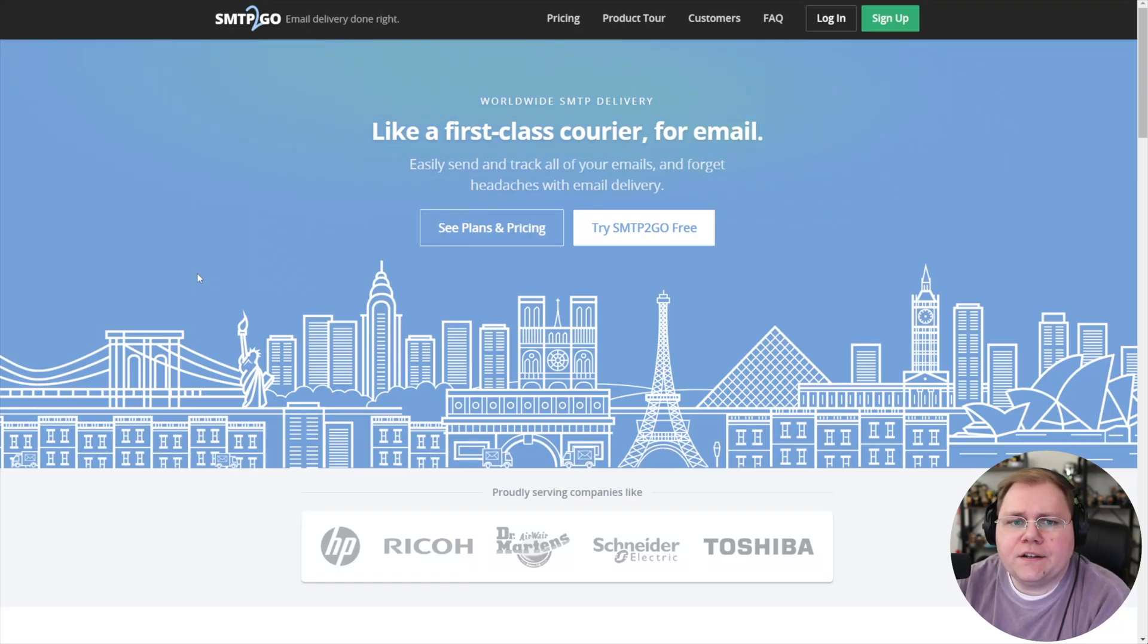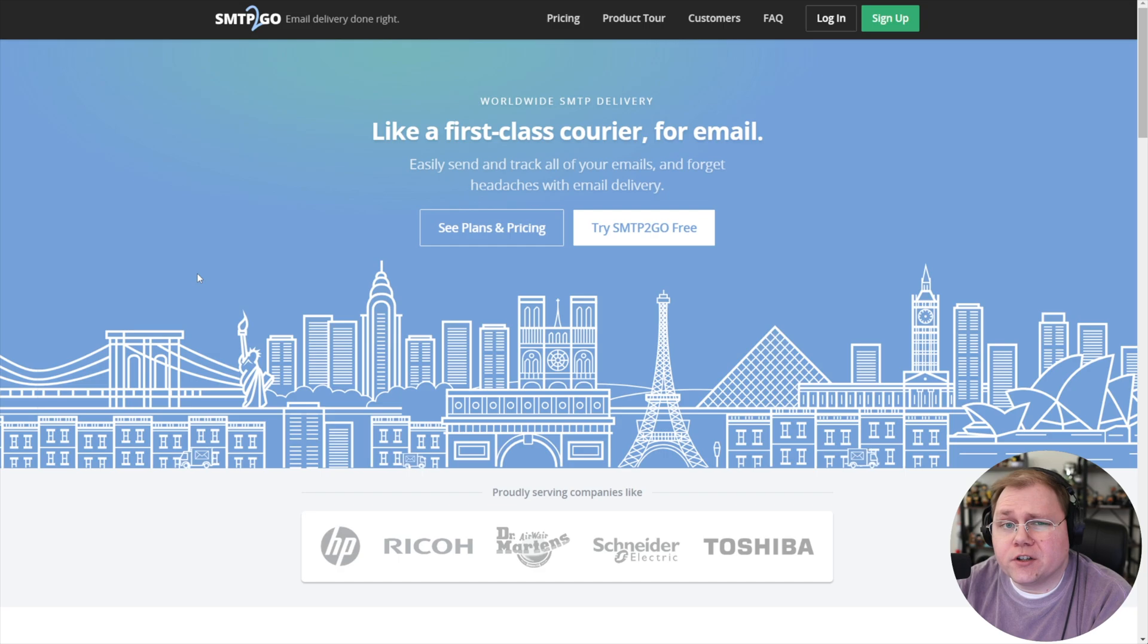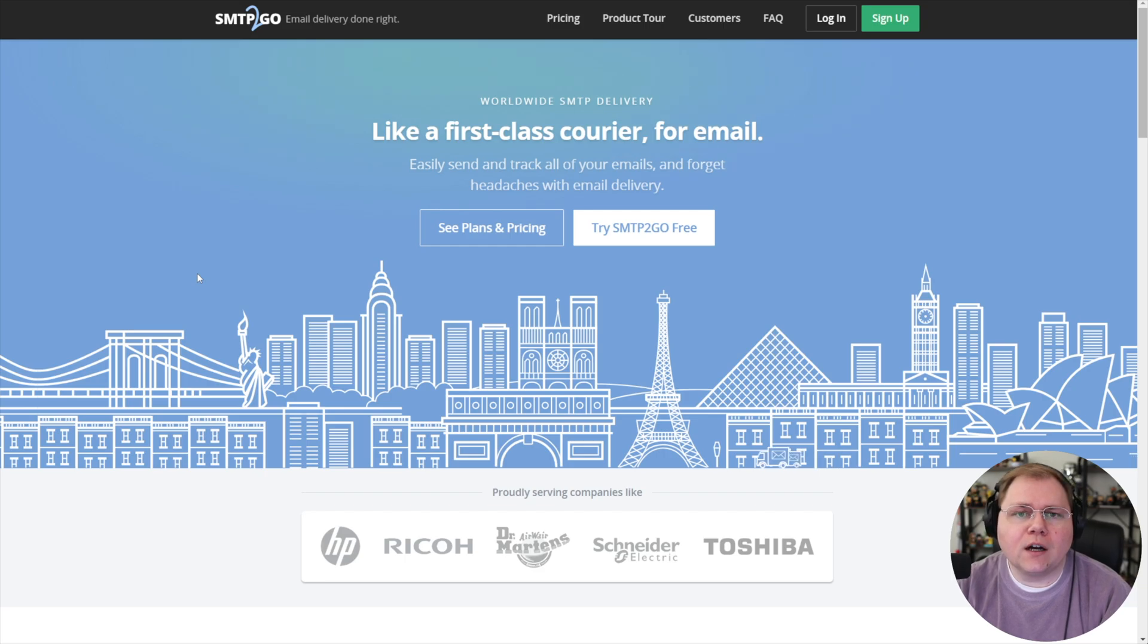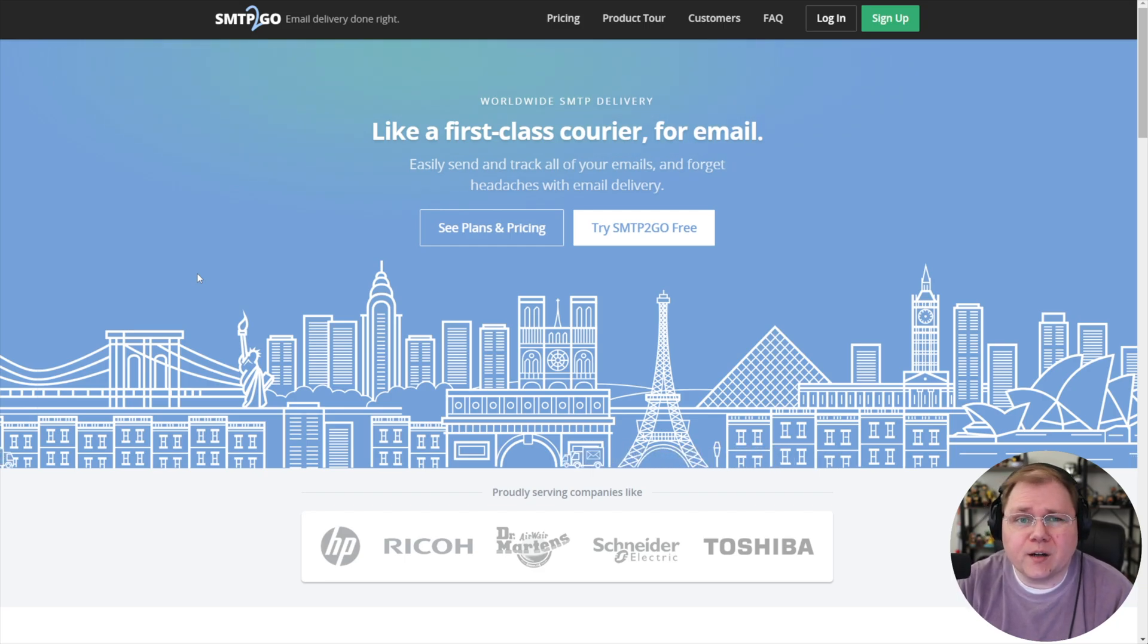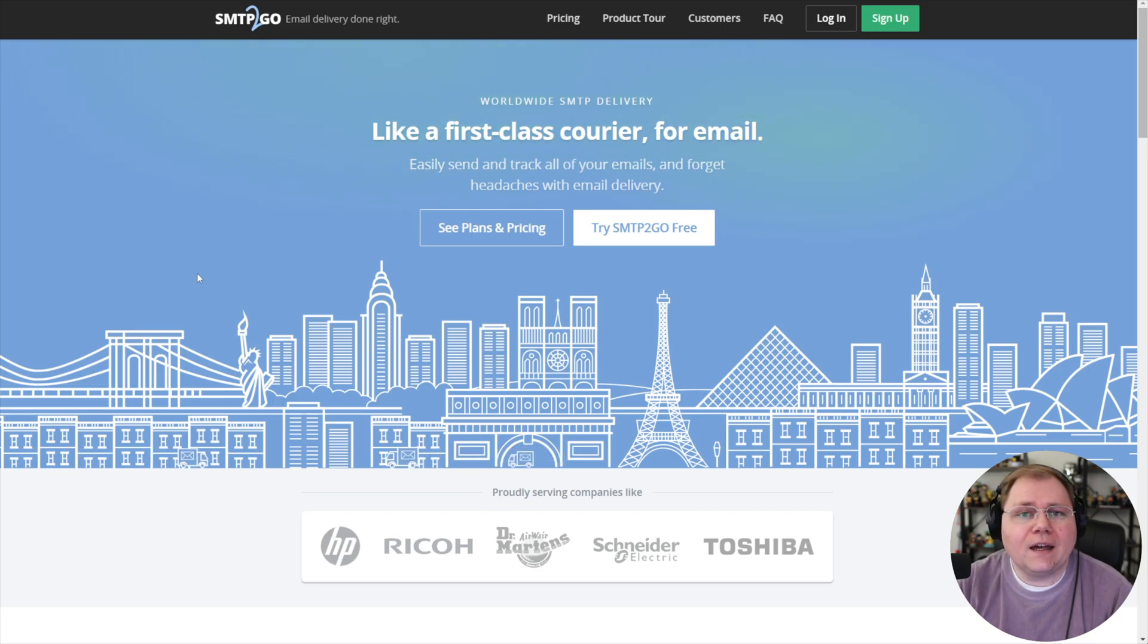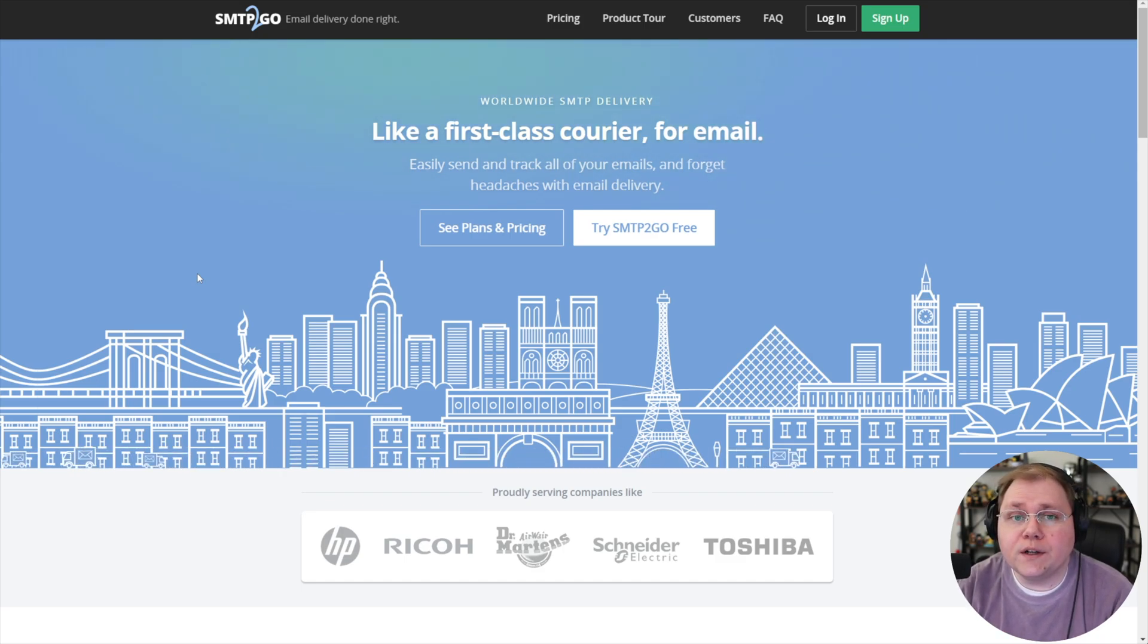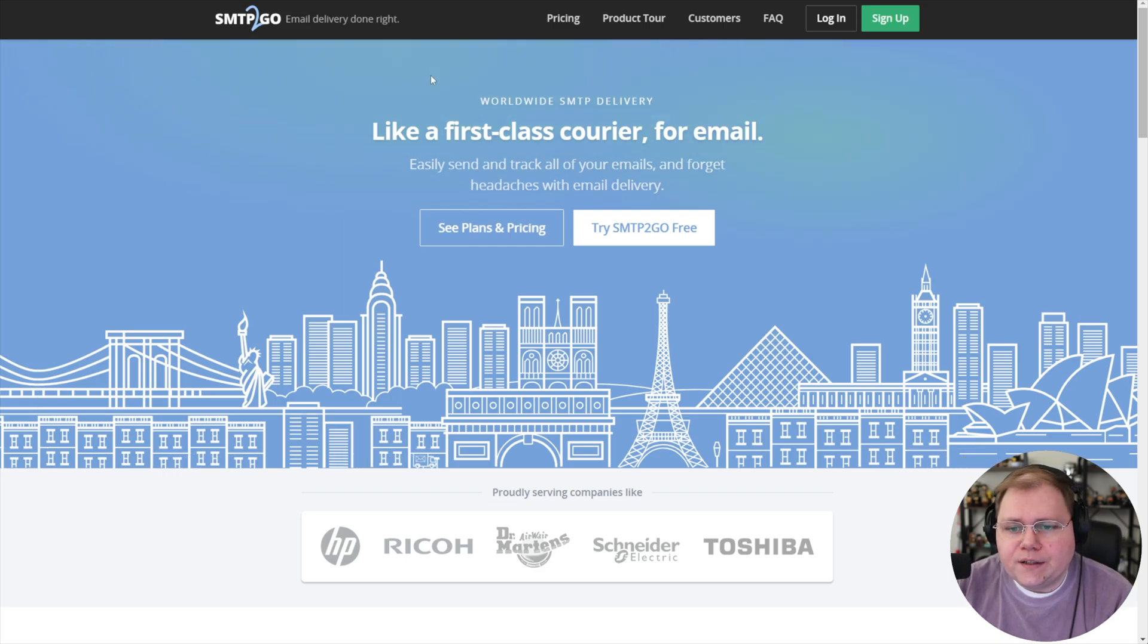In this tutorial, I want to go over how to use SMTP2Go to set up SMTP deliverability for your website. So who is this for? Well, maybe you got denied by Amazon SES. It happens. It's happening more often these days. Or maybe you simply don't want to use Amazon because it's too complicated and you want a simpler solution.